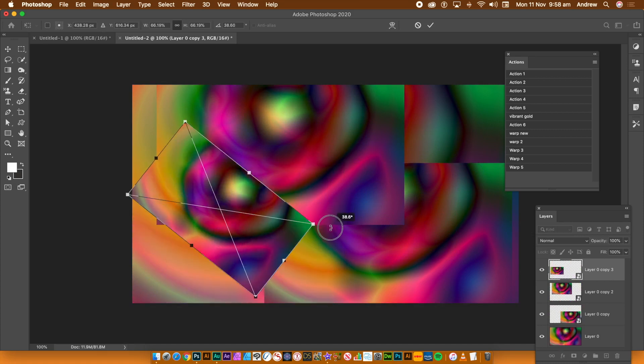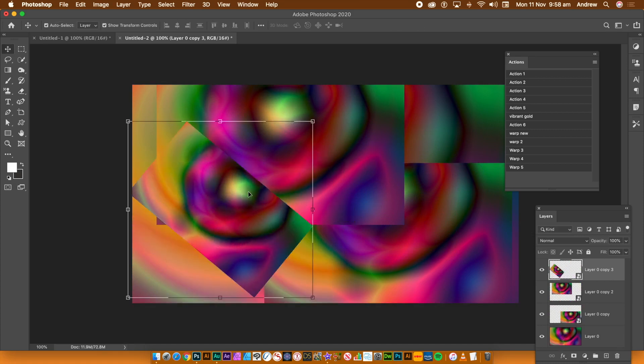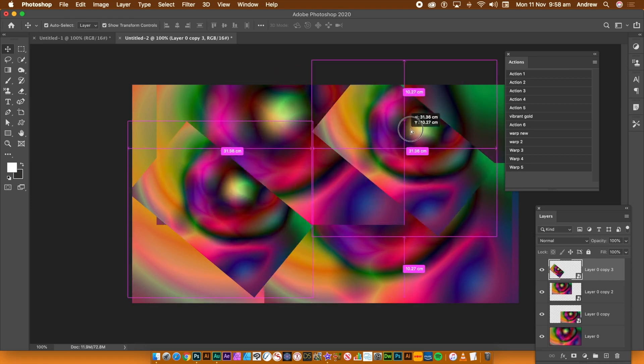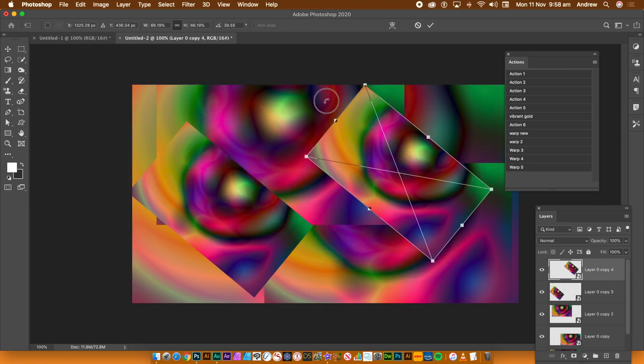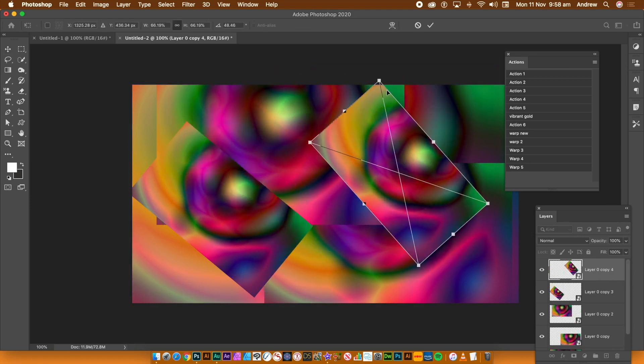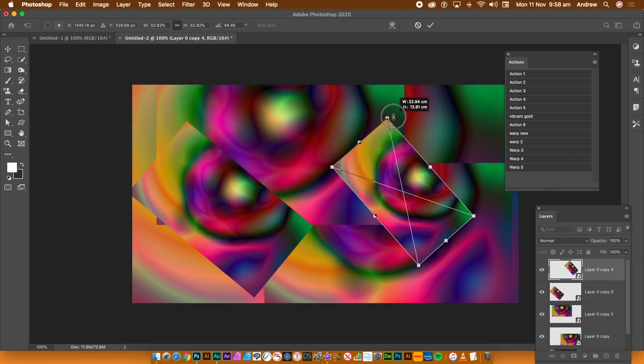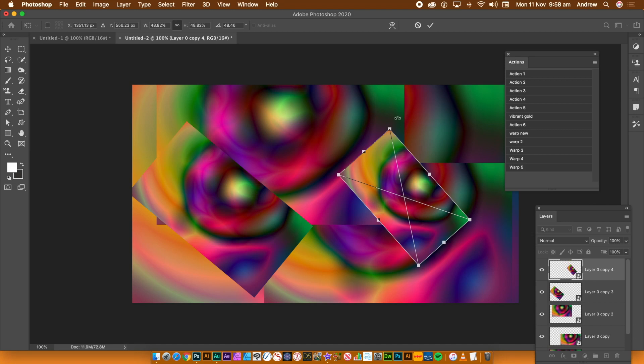You could create many, many layers. I'm just going to create a few. Rotate and resize by using the bounding box or via the Edit menu.